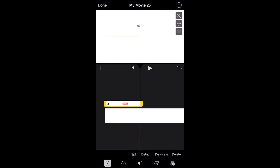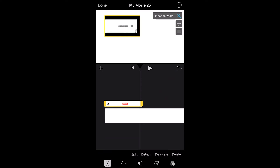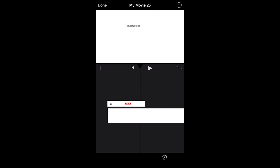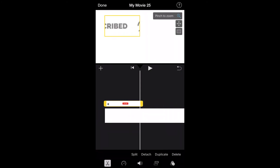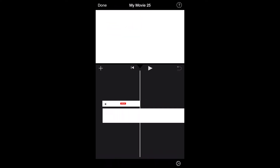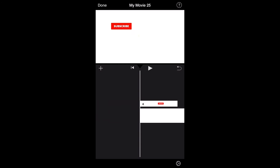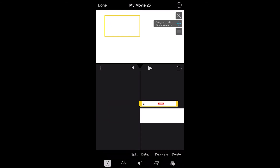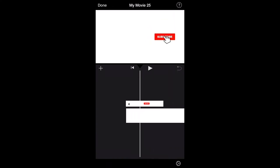Now use the magnifying glass in the top right — pinch and zoom until the animation fits in the right spot within the frame. Once it looks good, crop the plain image underneath to be the same size as the animation.